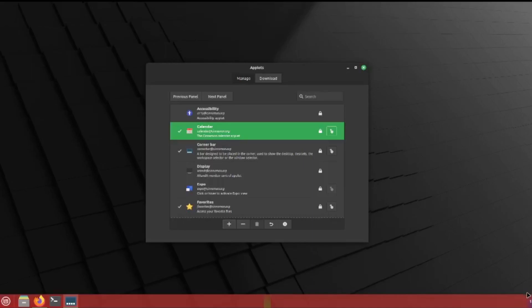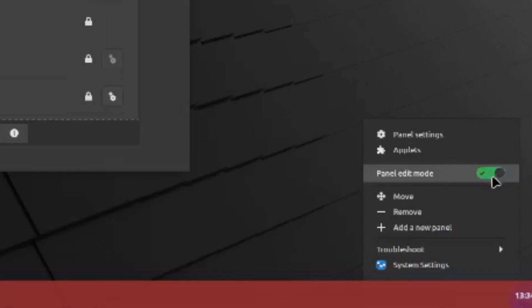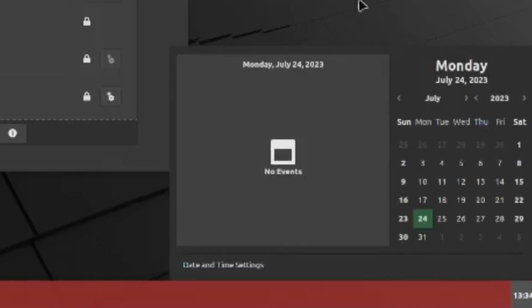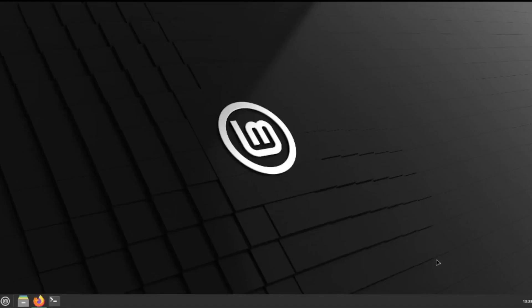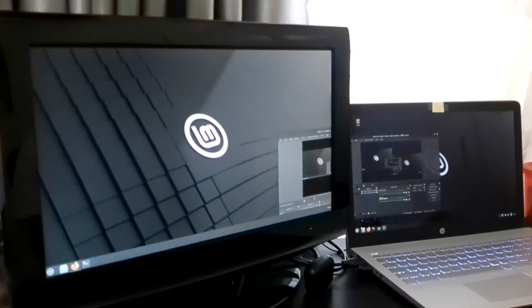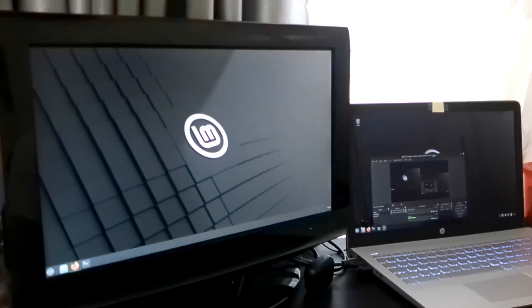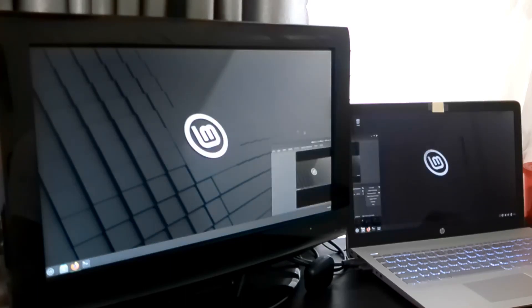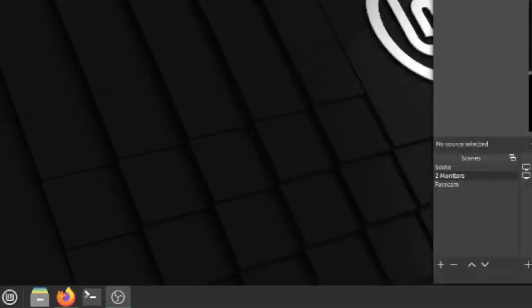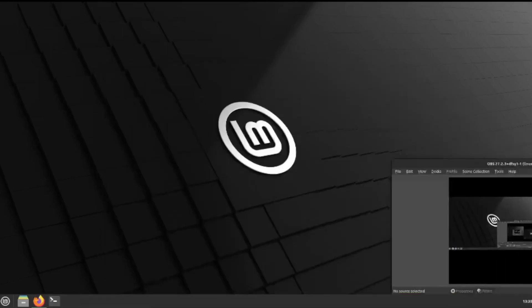And there it is right there. That's pretty much it. You have to add a taskbar, then add the applets onto it. You can see OBS right there — it's popping up right here. That's pretty nice.